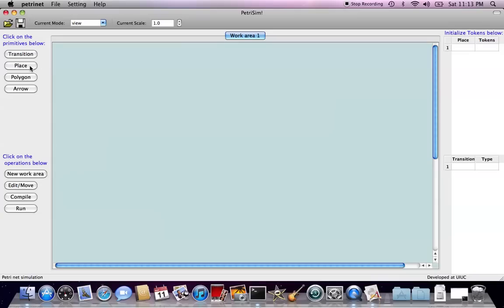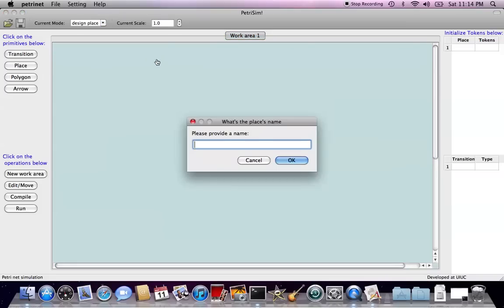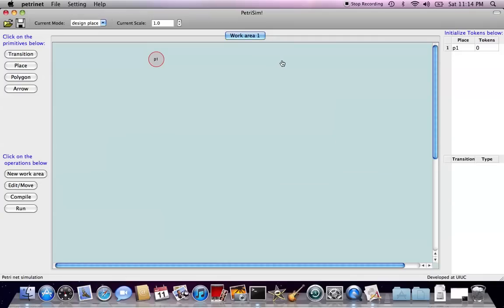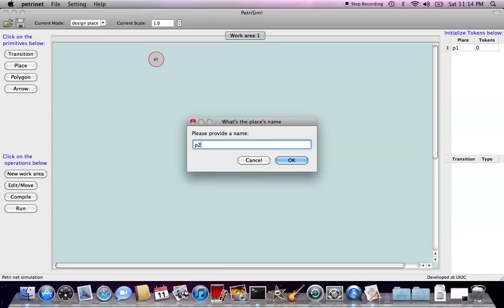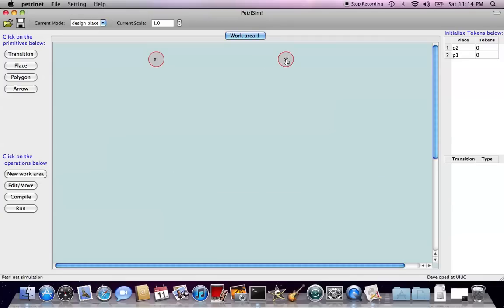Let's start with drawing some places. Left click on places. Move your mouse on the canvas. Choose any place you want to draw the places, left click, then give the name of the place, say P1. Choose the other place you want, left click, give name P2.